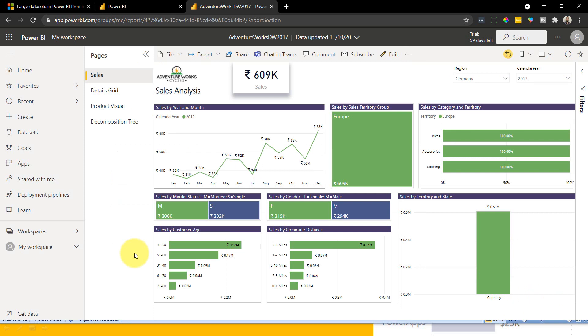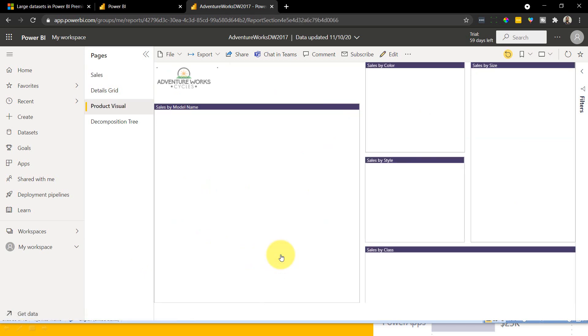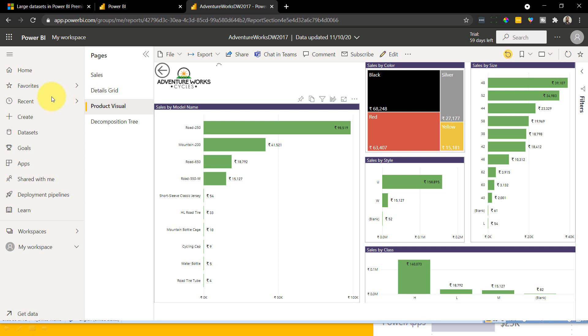So now I open this report and if I just mouse over here, I can see a new option like drill through. And if I click on that, I can navigate to that page. This is cool, right?